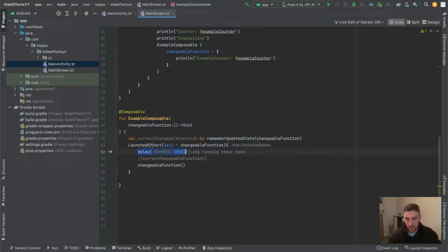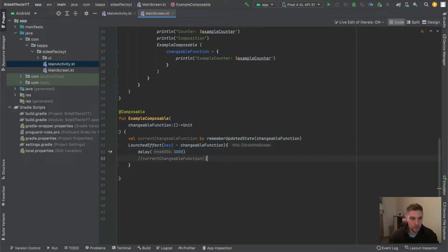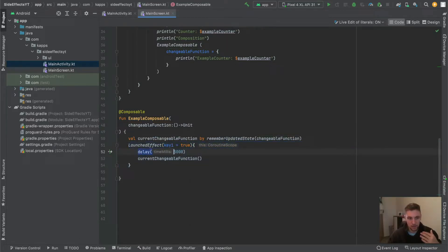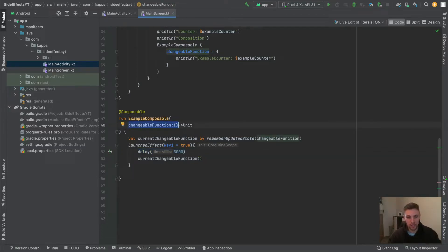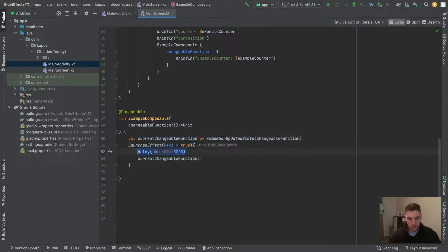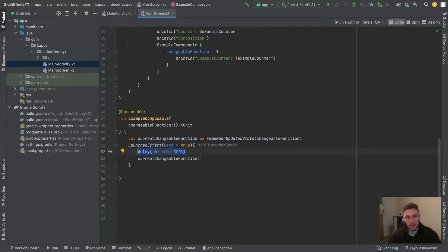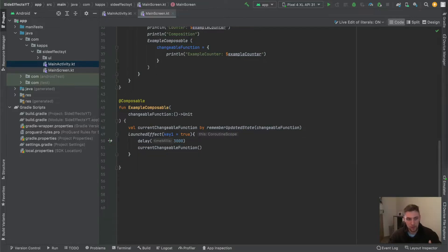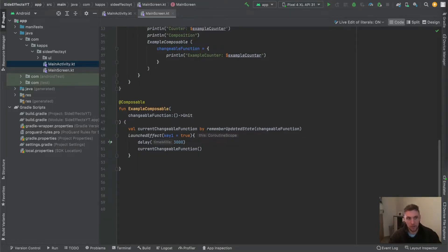To avoid this — to execute this delay only once — we use rememberUpdatedState. We pass true as the key so the LaunchedEffect only gets triggered once, meaning the long-running task only executes once. But the changeable function can still change, and rememberUpdatedState makes sure that the current changeable function is always up to date after the long-running task finishes. In the meantime, across those three seconds, the changeable function could change five or ten times, and we would then execute the latest, most updated one.